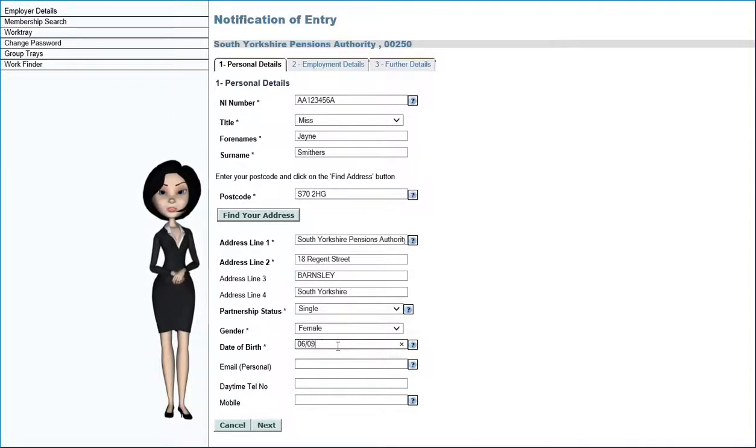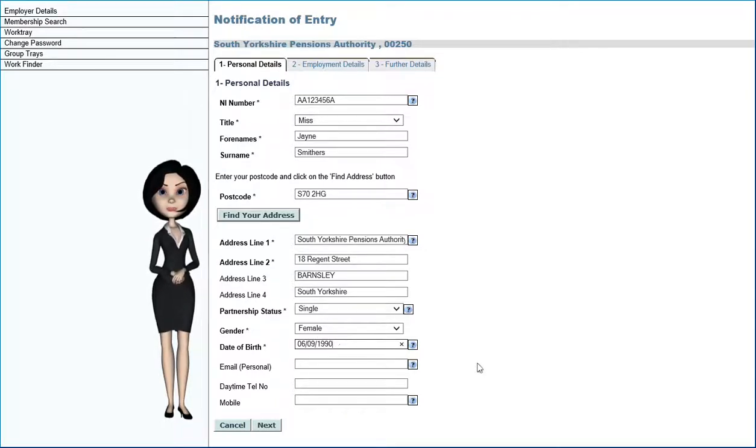When selecting Next, validation takes place. Any errors will display at the top of the form.